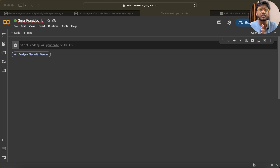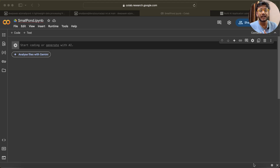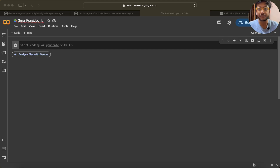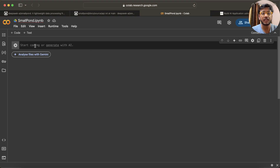SmallPond is a library for data processing and it is built on top of DuckDB. As of today, DuckDB runs only on a single machine, but with the announcement from DeepSeek, they have made it so it can now run on multiple machines in a distributed manner as well. I'm not 100% sure — you guys can check Google for the details.